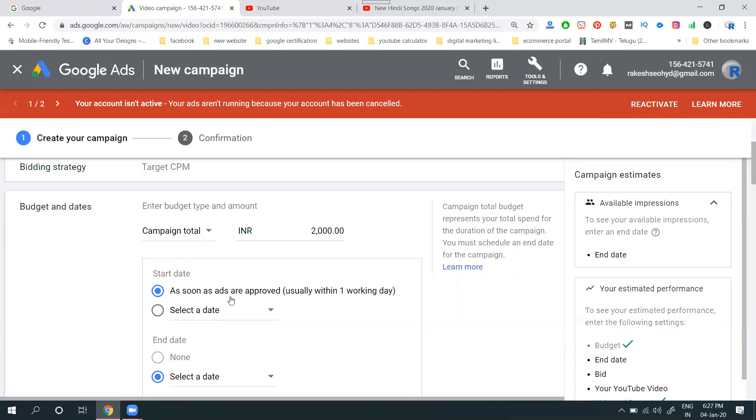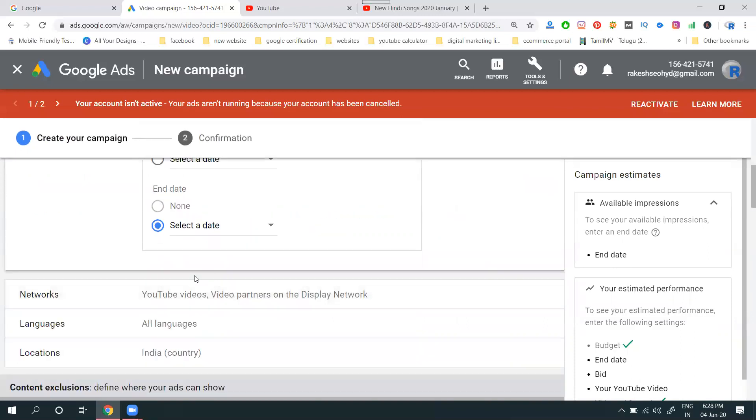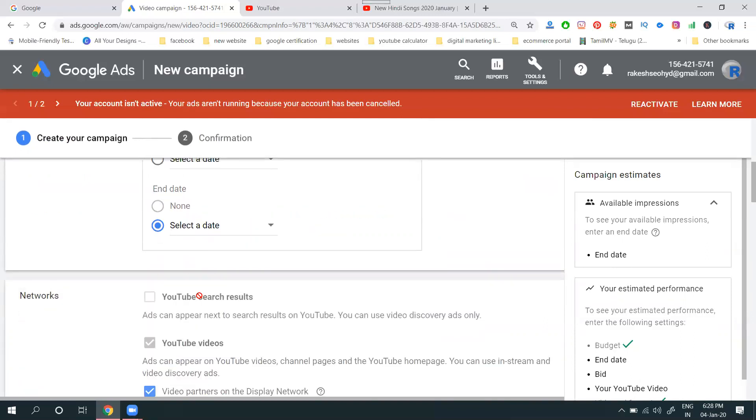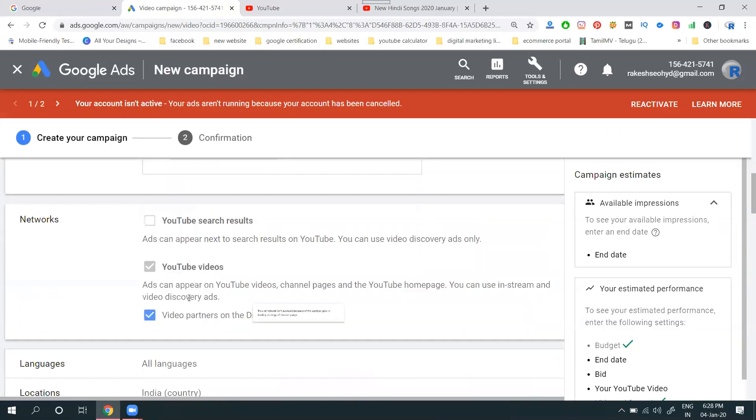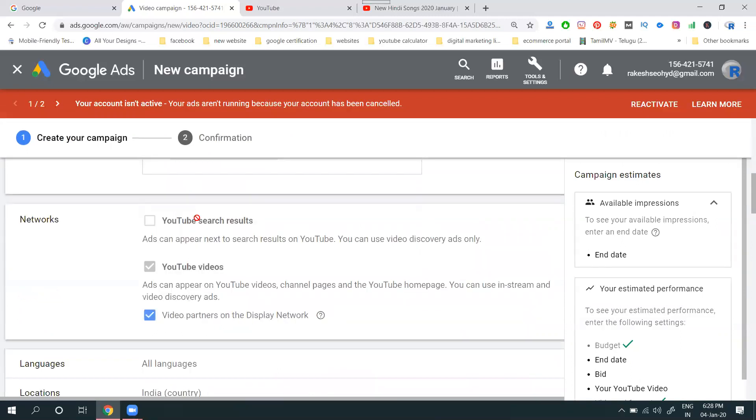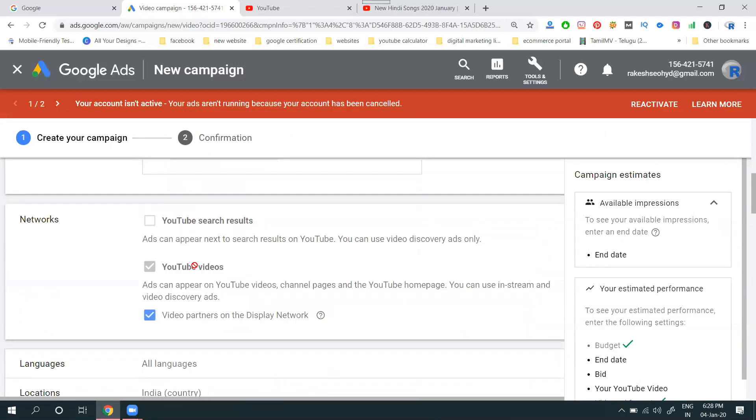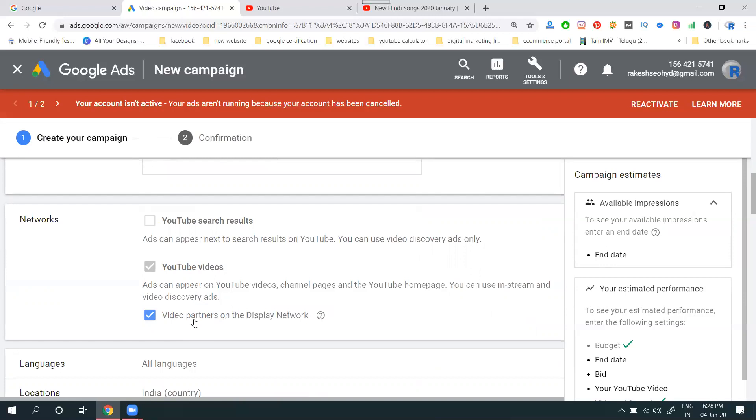No end date. Where is the network? This is not supporting YouTube search results. Video ads and video partners on the display network.